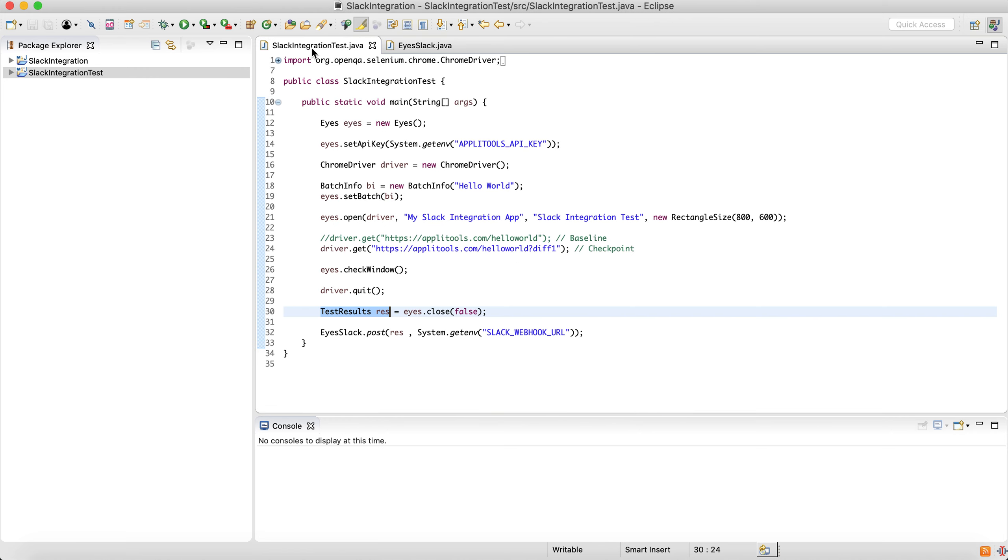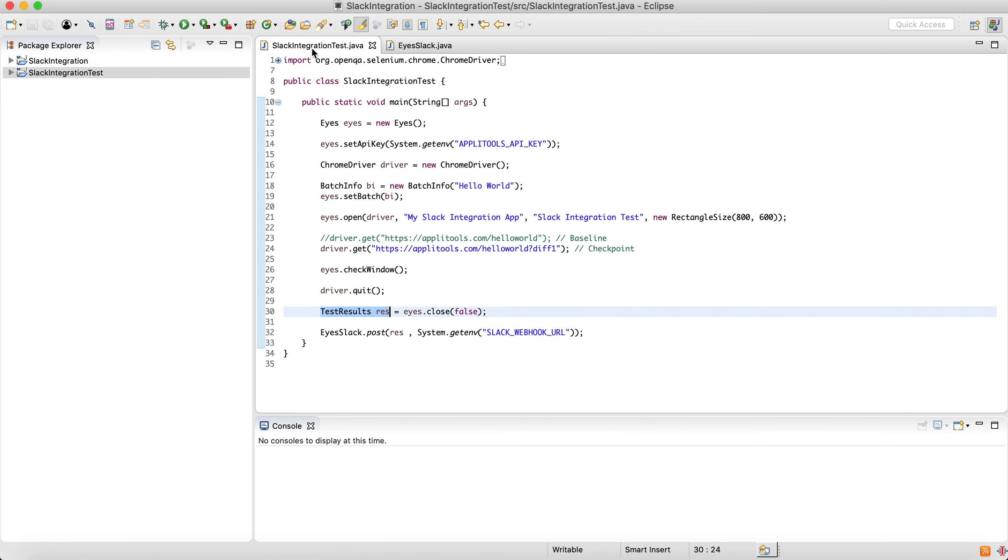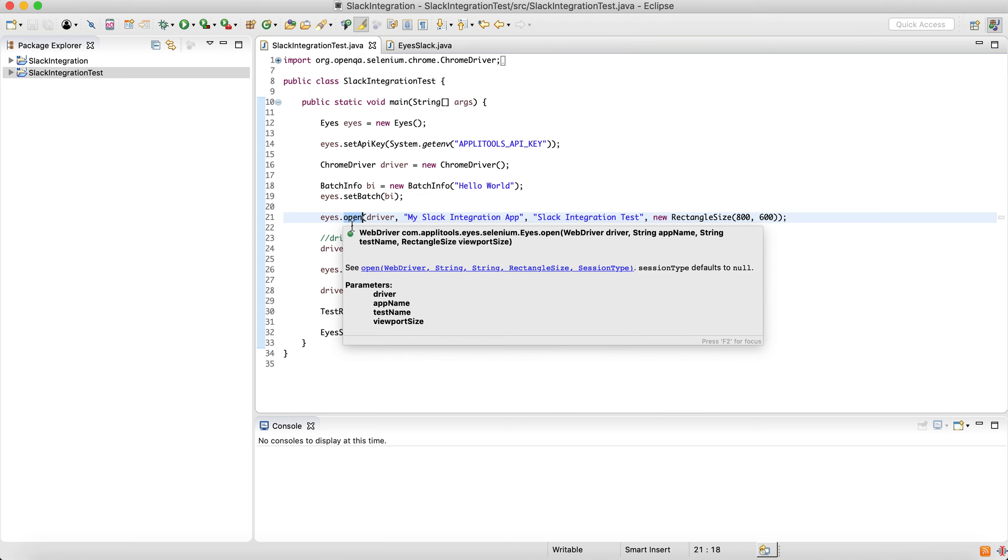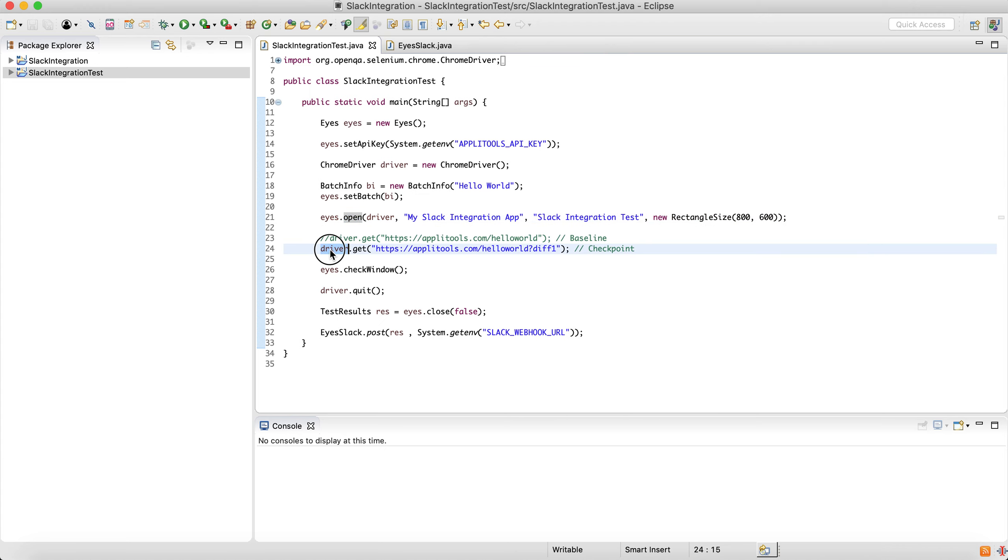The test itself within Applitools: we're just building our eyes object, setting API key, spinning up a driver, setting up a batch just for the sake of this example, opening eyes, navigating to a URL, and grabbing a screenshot.